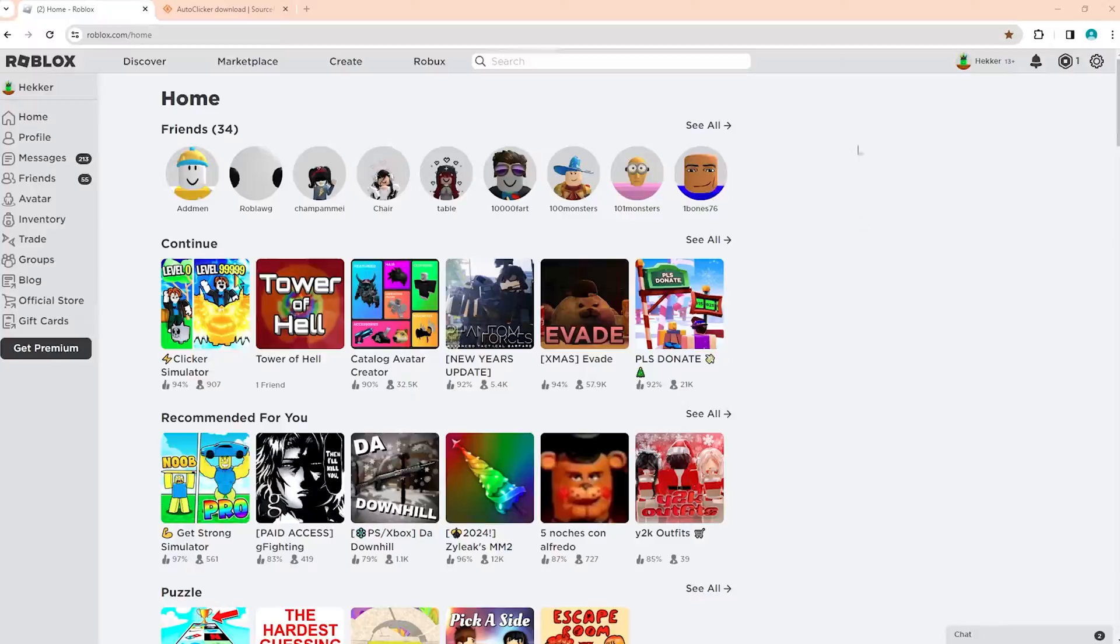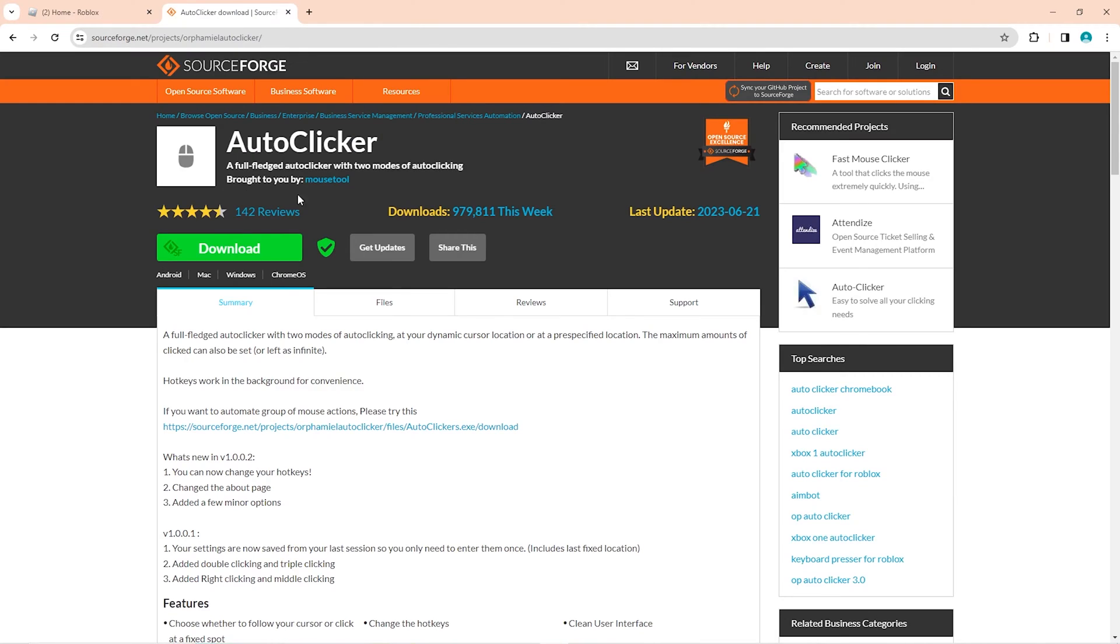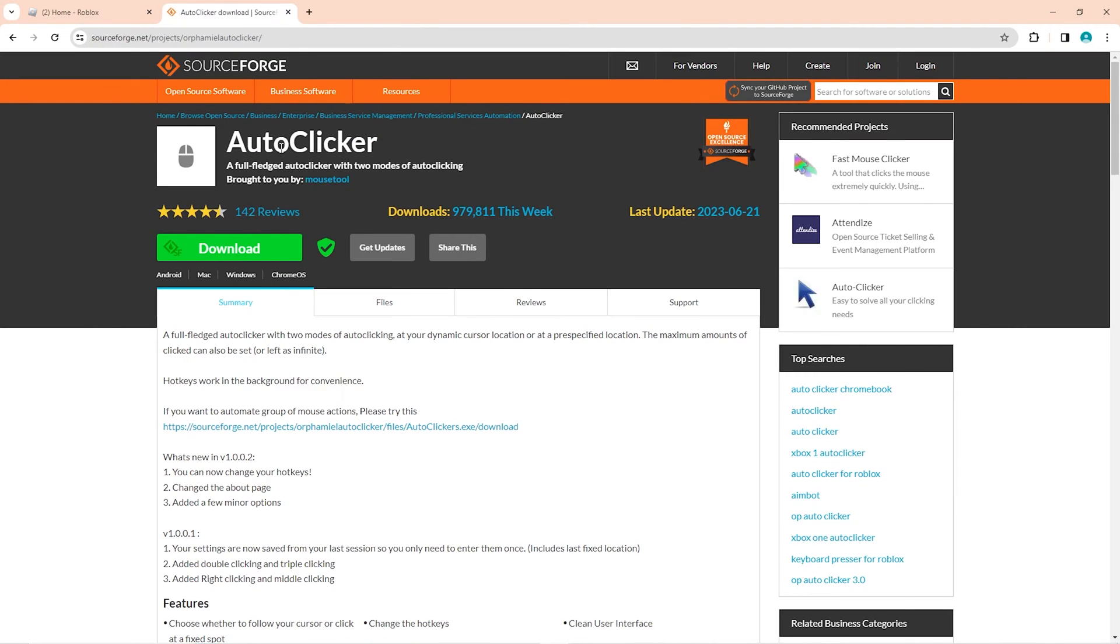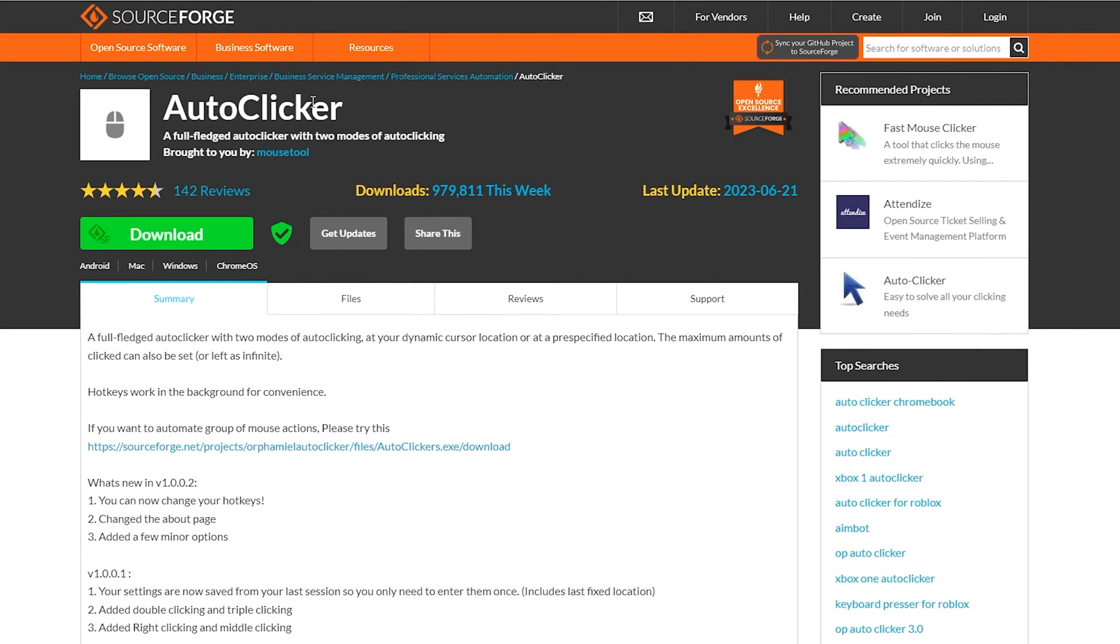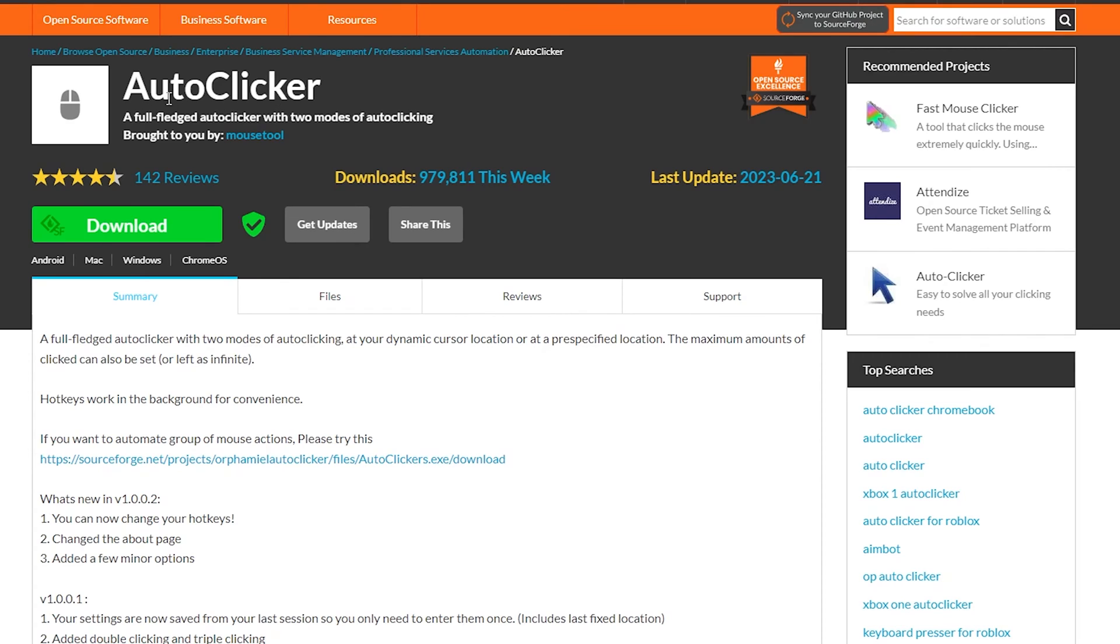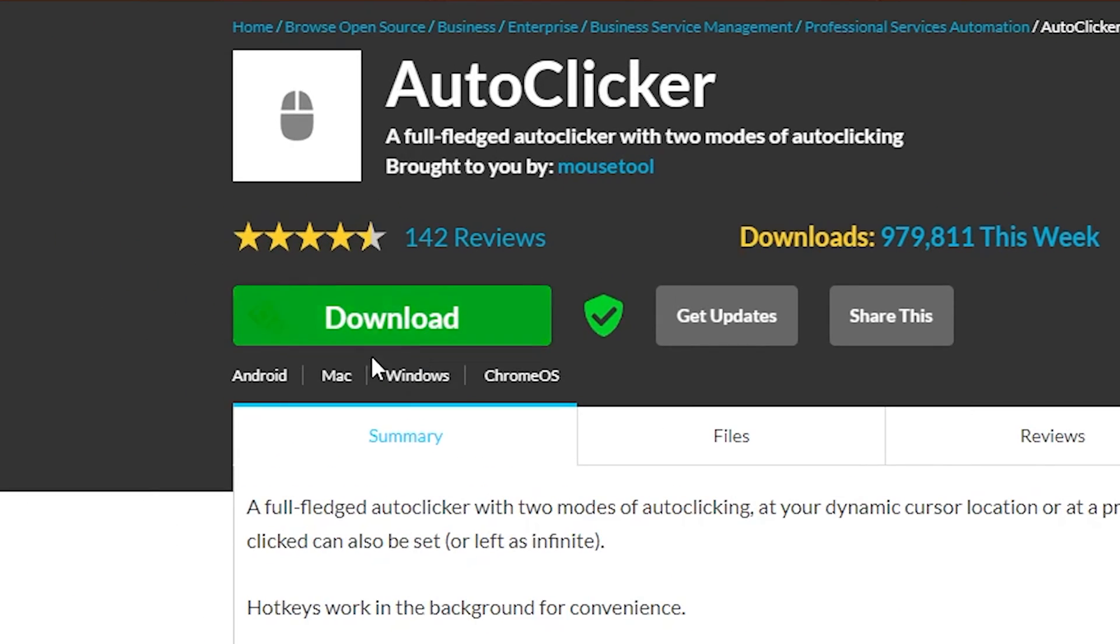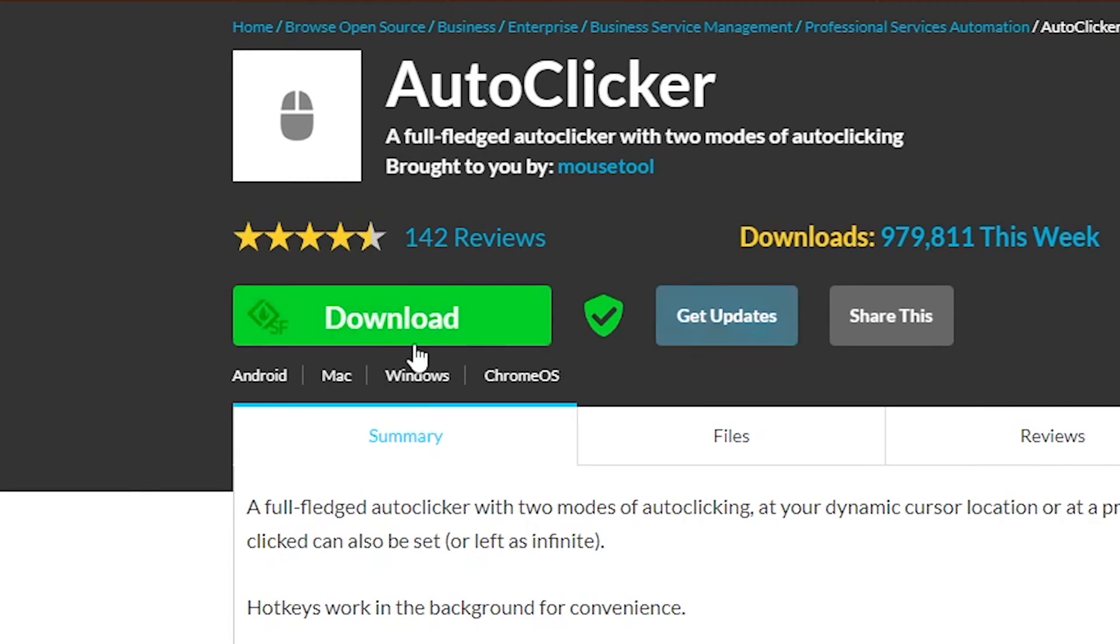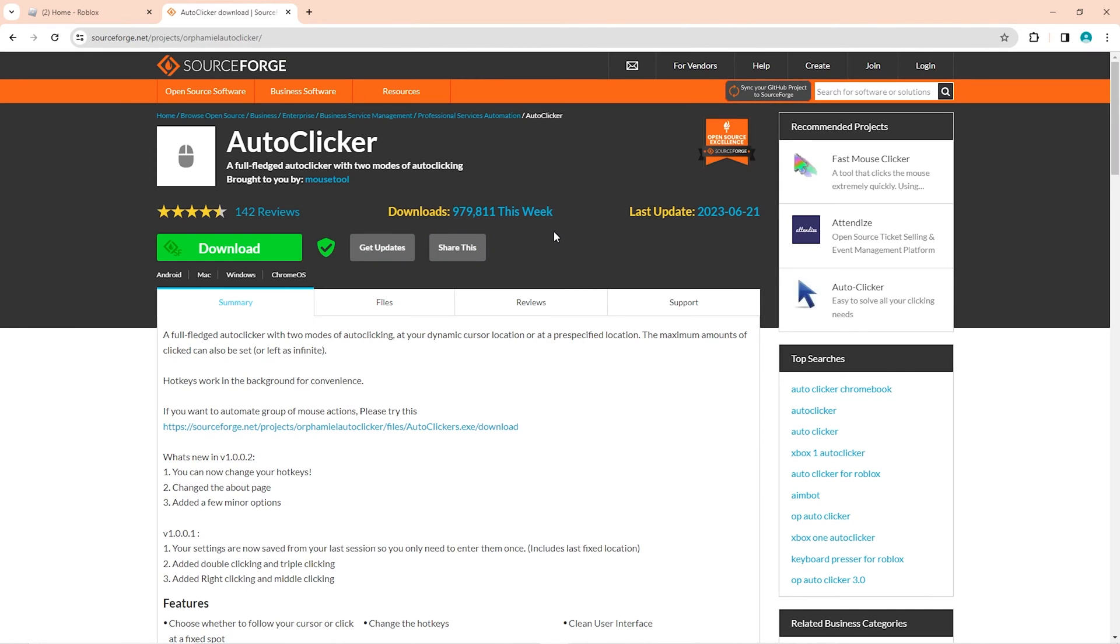First things first, you're going to want to click on the link in the description right below this video. It'll bring you to this page right here. Once you're on this page, you're going to want to go ahead and click this download button right here for this auto clicker.